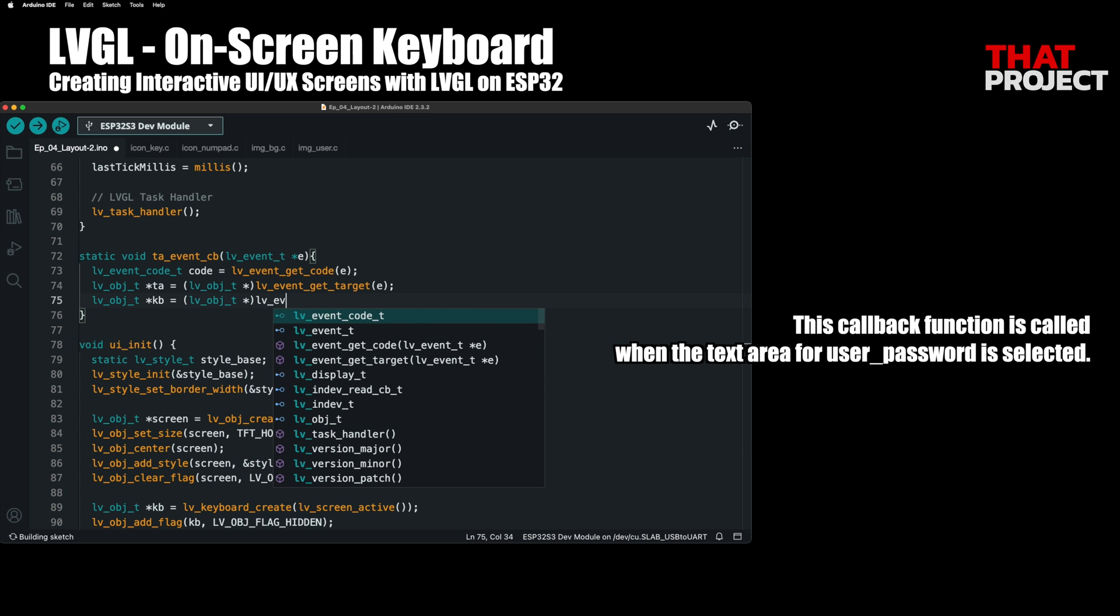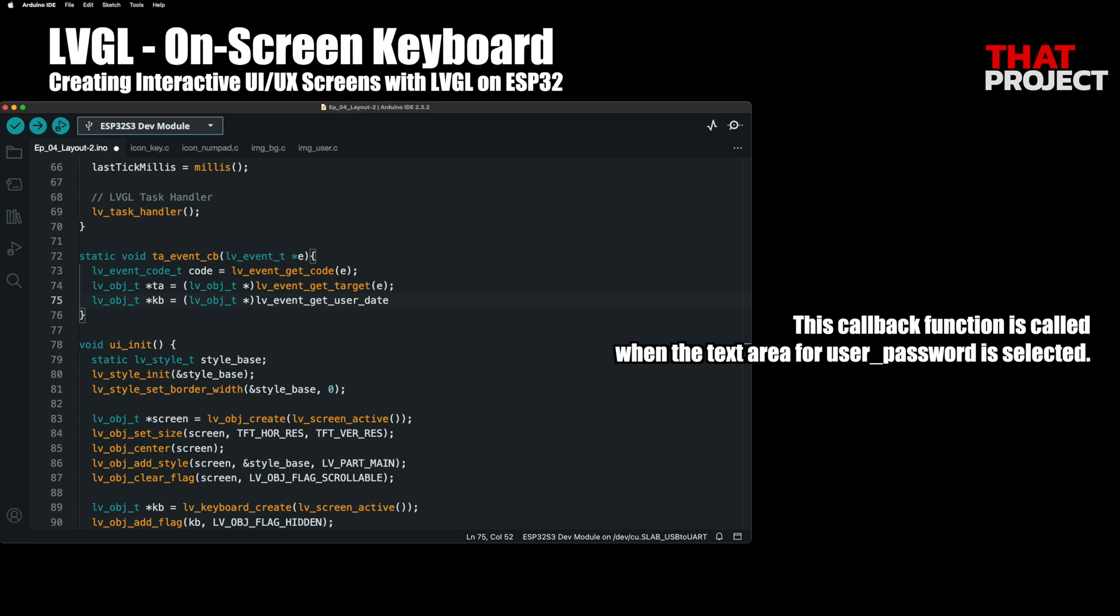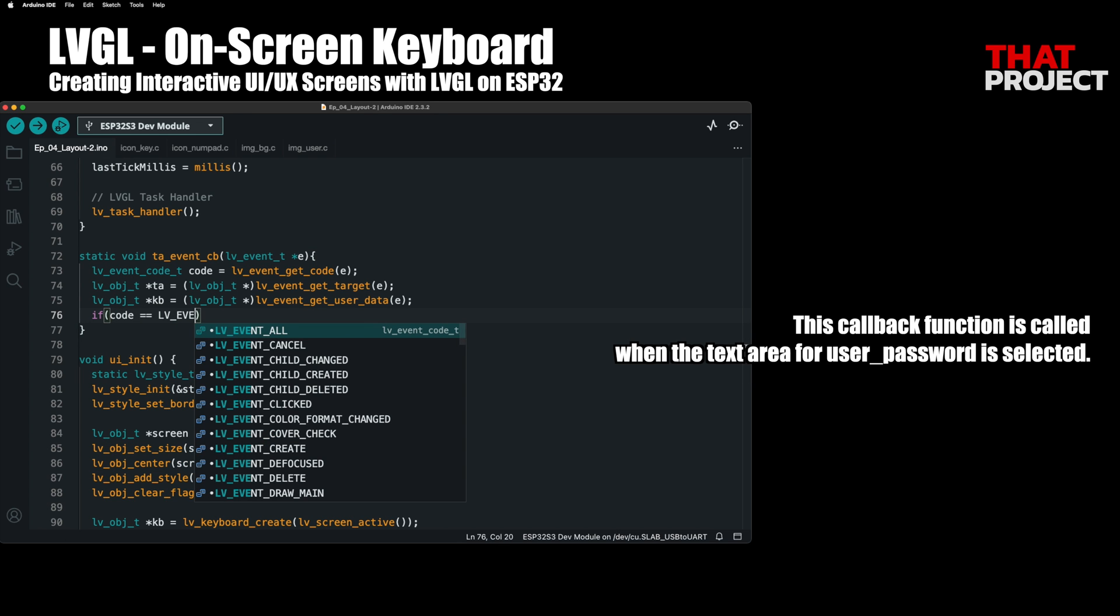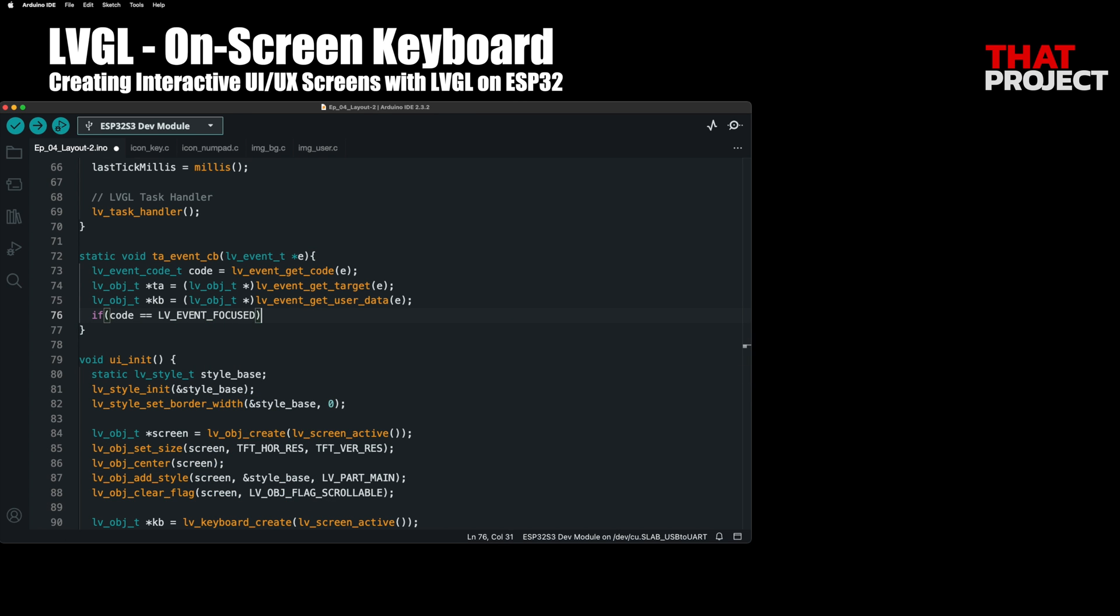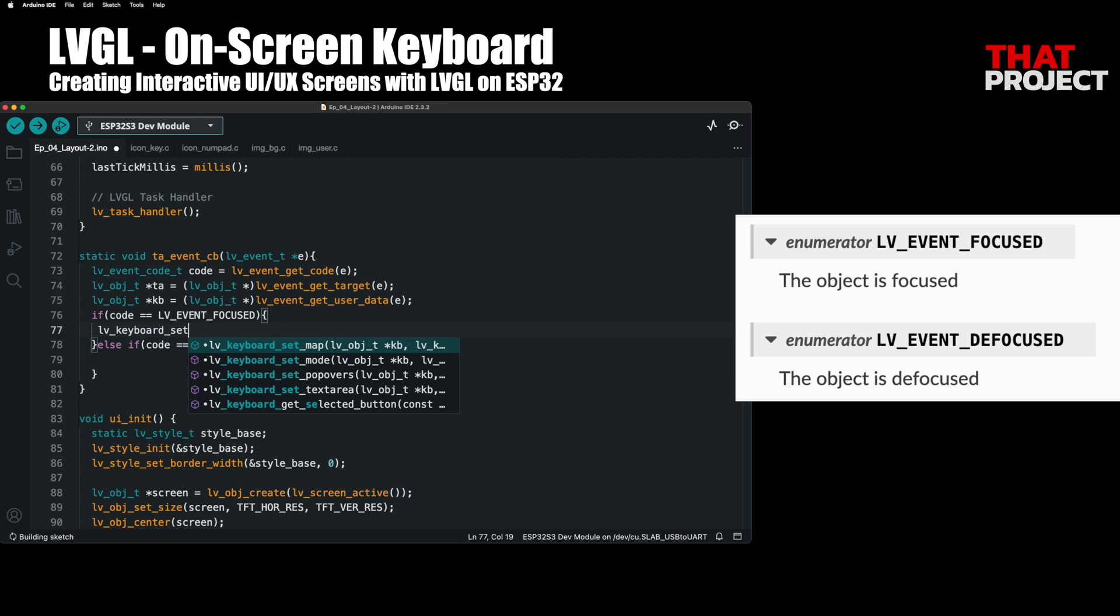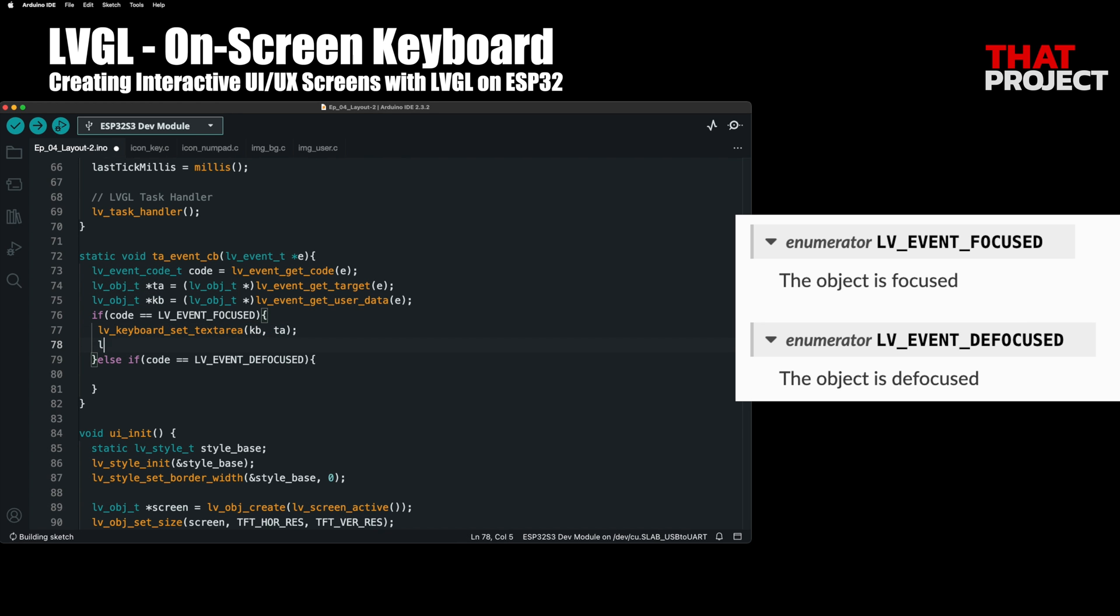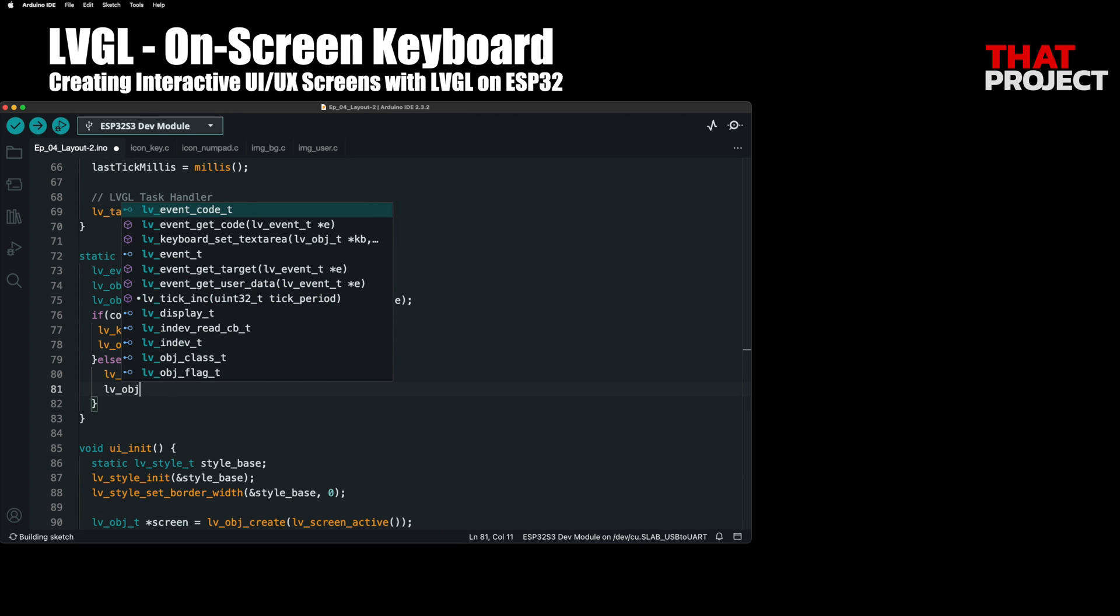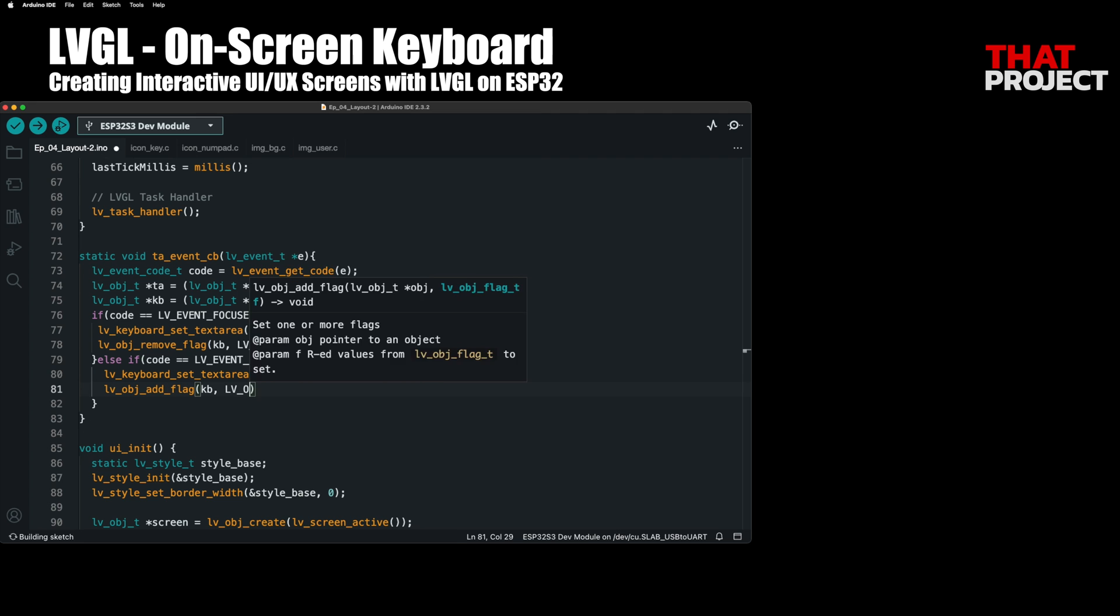Additionally, the keyboard object will also be passed through the getUserData function, so you can refer to the keyboard object through this. Now you have all the objects you need. So you just need to define the actions to take when the text area is focused and defocused. Just remove and add the hidden flag so that the keyboard appears on the screen and is hidden.